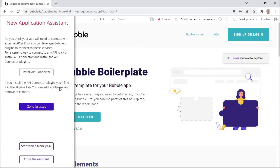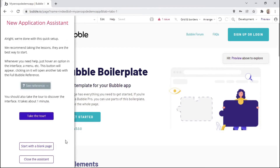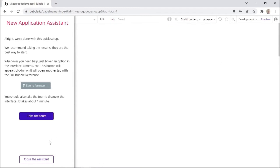On the next step, we are asked if our app will need to connect to external APIs. If so, we can install the API connector. But for now, we'll go to the last step. Here we are given the opportunity to take a tour of the app, but we can start with a blank page since I'll give an overview of the dashboard. Then I'll select 'close the assistant'.